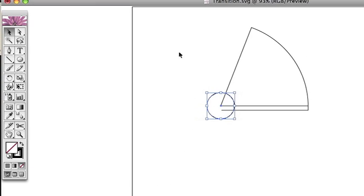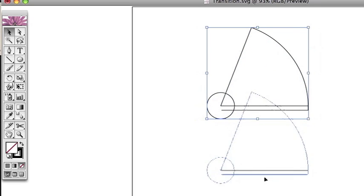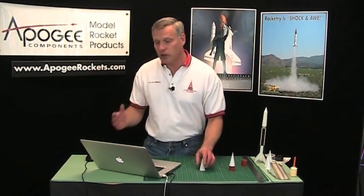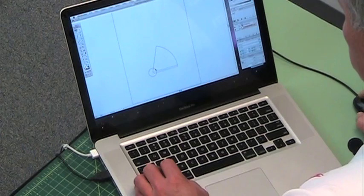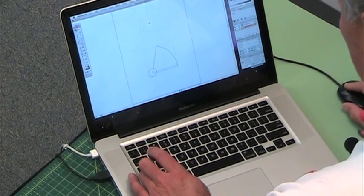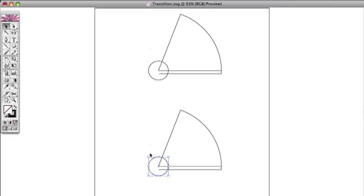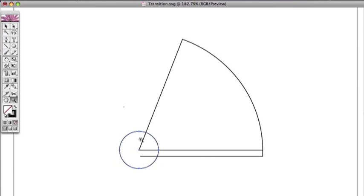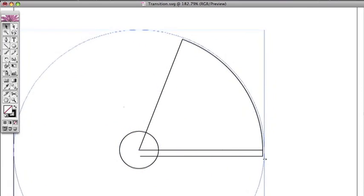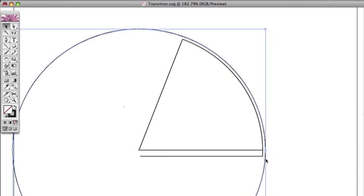Now I'm going to duplicate this and bring it down here. The outer transition, because it slides over the top, if we just slid it just like this it would be too short. So I need to lengthen it a little bit. I'm going to take this circle and extend it out about a sixteenth of an inch — that's pretty much all it's going to need — a sixteenth of an inch past the outside perimeter.